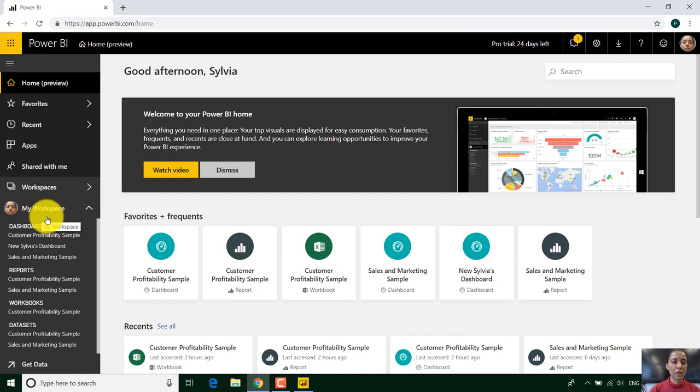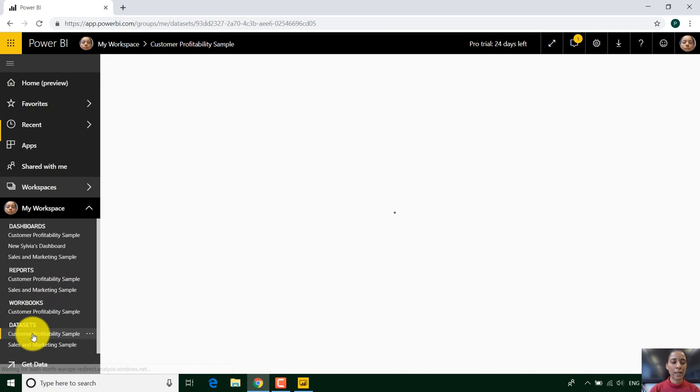And if we expand my workspace you can see it shows you what dashboards I have, what reports I have, what workbooks I have, and what data sets I have.